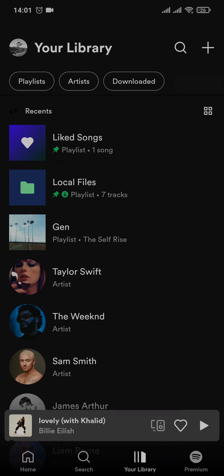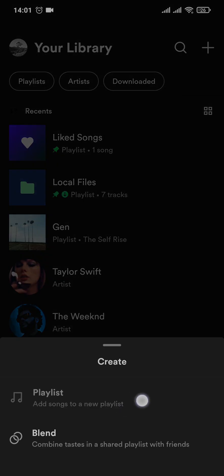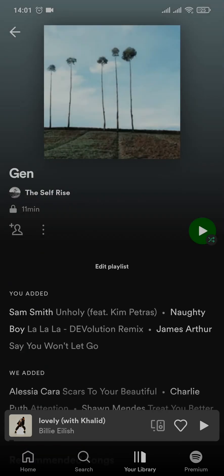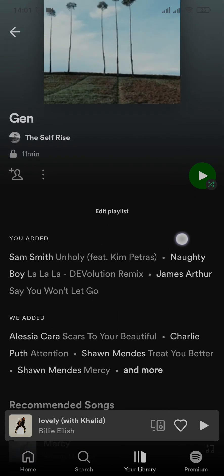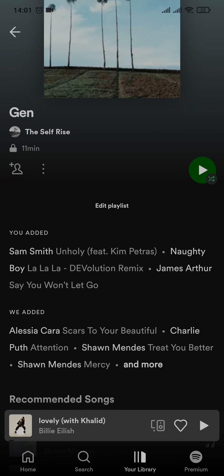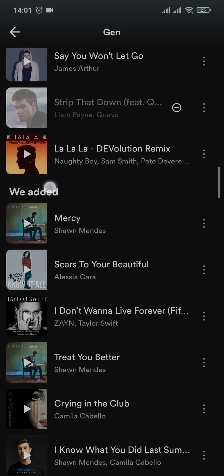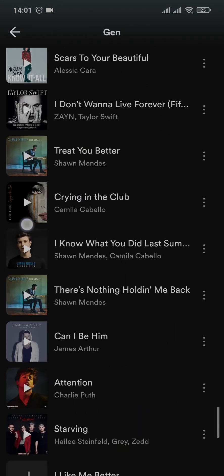If you haven't created any playlist yet, you can easily do so by tapping on the plus icon on the top right, then tap on 'Playlist' and create one. After the playlist has been created, open it up and you'll see something like this.